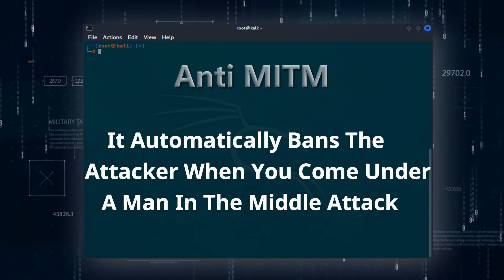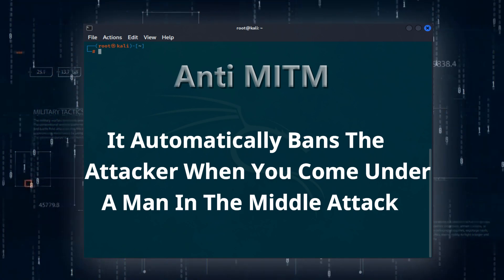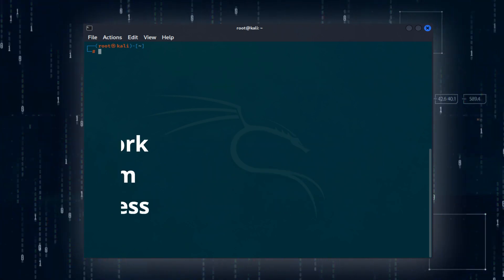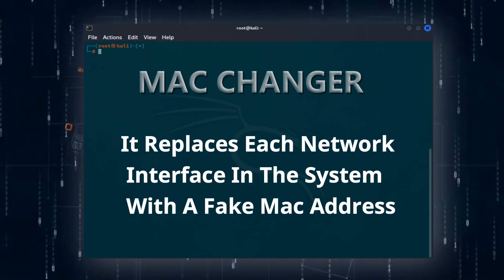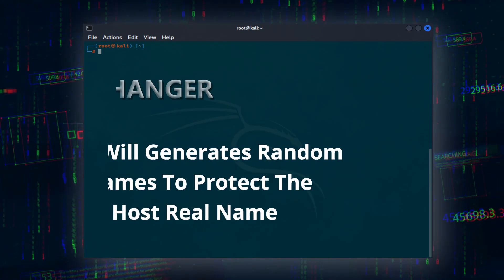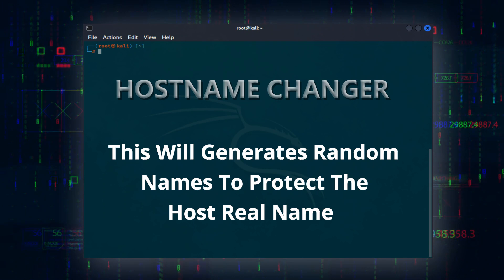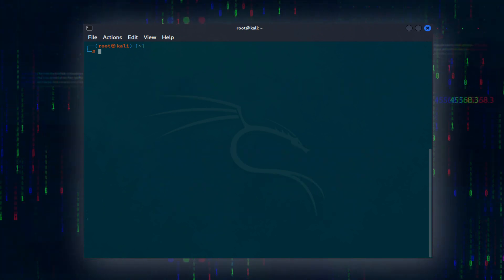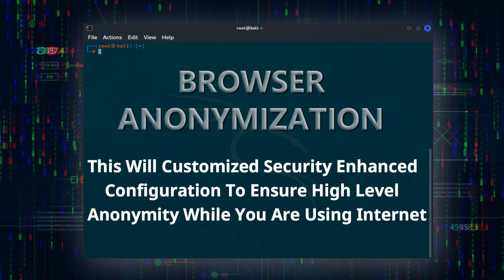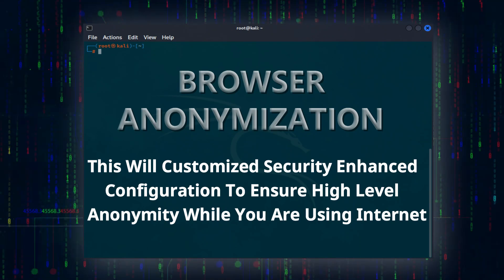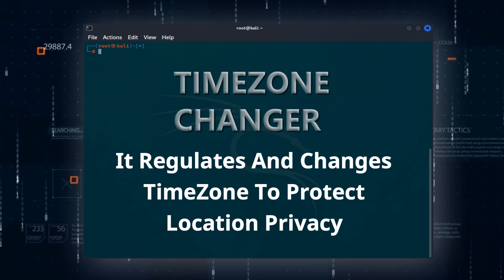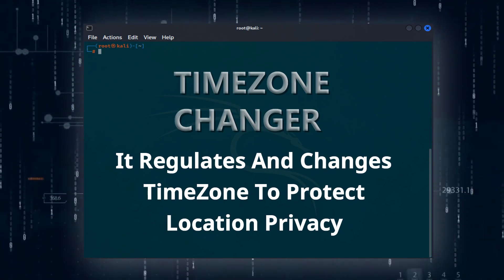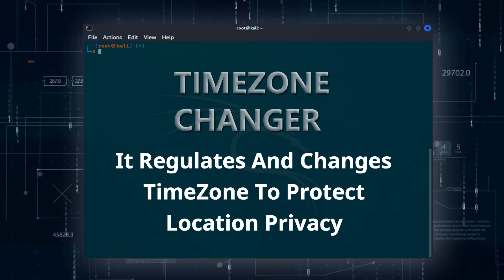Anti-MITM automatically bans the attacker when you come under a man in the middle attack. MAC Changer replaces each network interface in the system with a fake MAC address. Hostname Changer generates random names to protect the host real name. Browser anonymization customizes security enhanced configuration to ensure high level anonymity while using the internet. Timezone Changer regulates and changes timezone to protect location privacy.